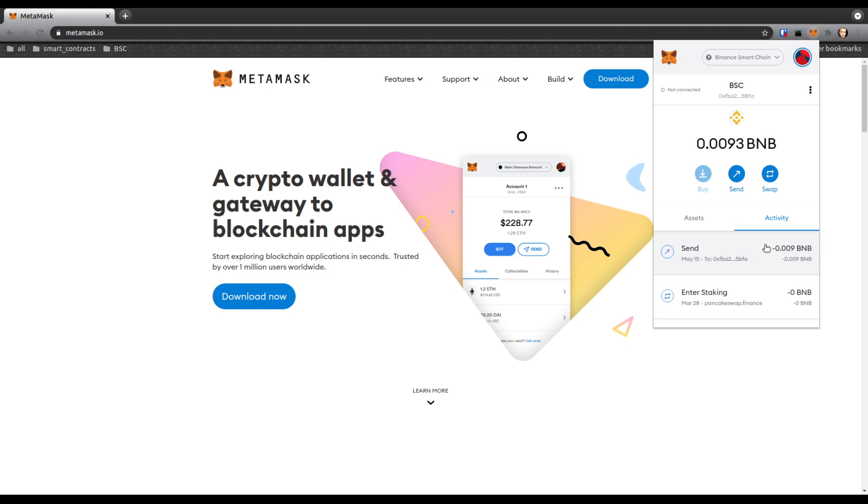If that doesn't work, you can try incrementing the nonce to the next available one yourself with the custom nonce. I'm going to show you how you can activate that. That may work, I haven't tried it yet.